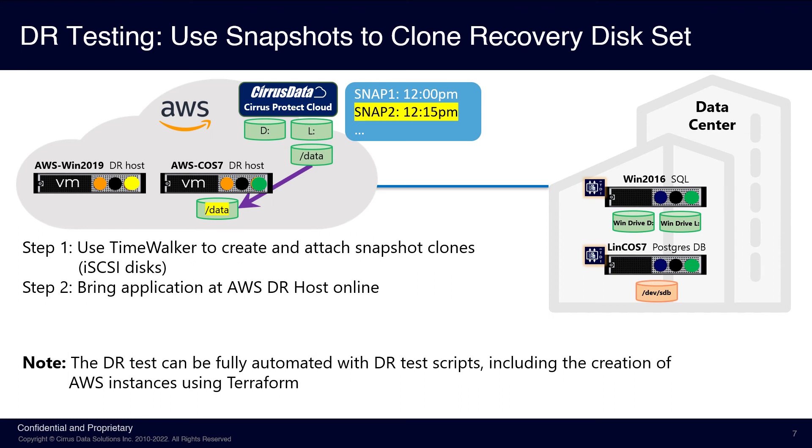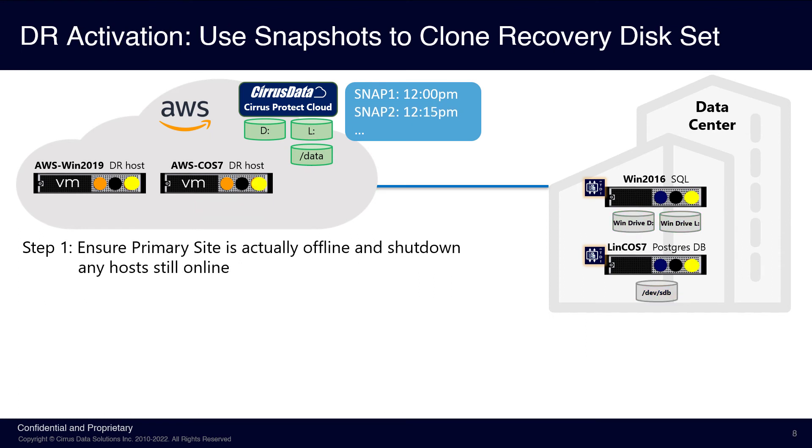The next test is DR activation. This test is almost identical to the DR test, except that the on-premises data center must shut down all production instances so they won't conflict with the AWS DR instances.